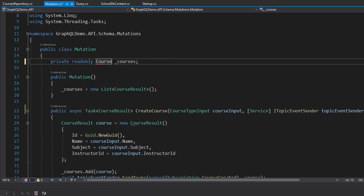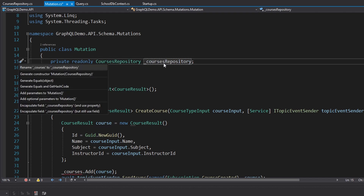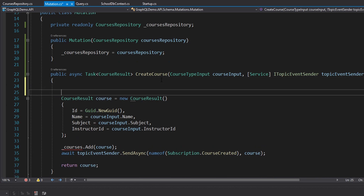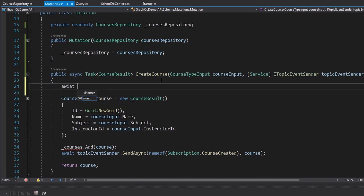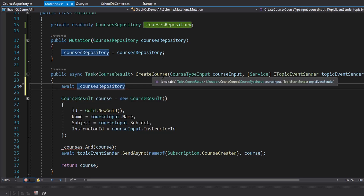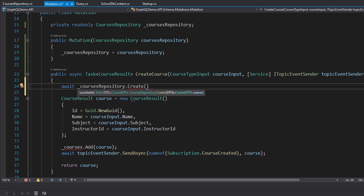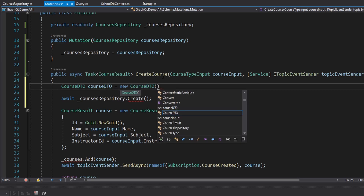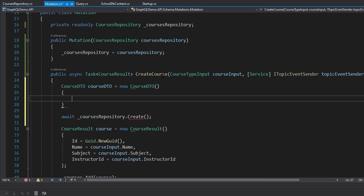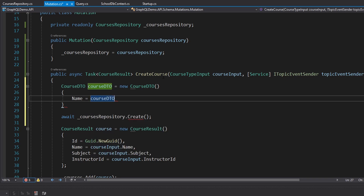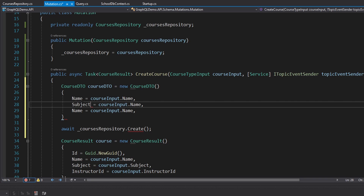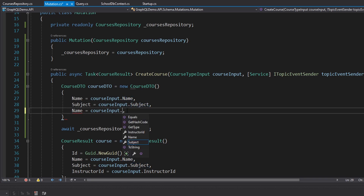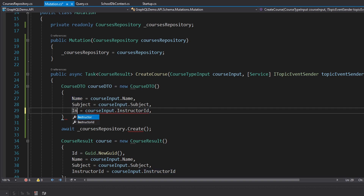In the mutation type, instead of the in-memory list, we inject the CoursesRepository through the constructor. For create course, we call repository.Create and pass in a CourseDto. We have to map our CourseTypeInput to a CourseDto — setting name, subject, and instructor id from the input.